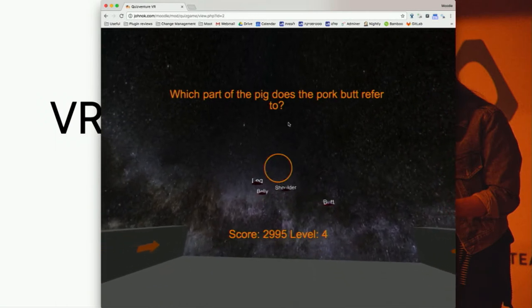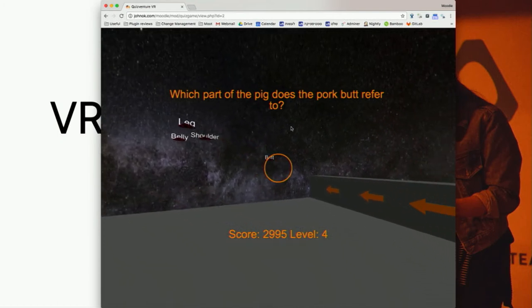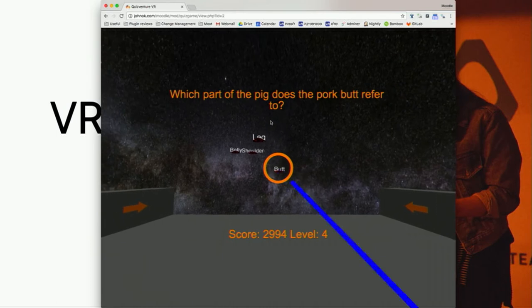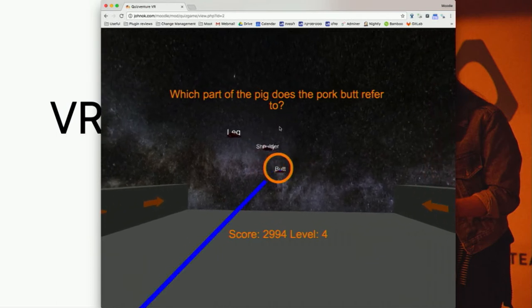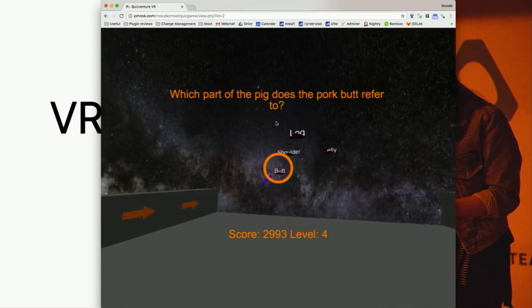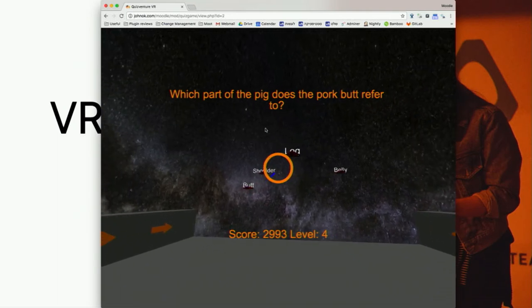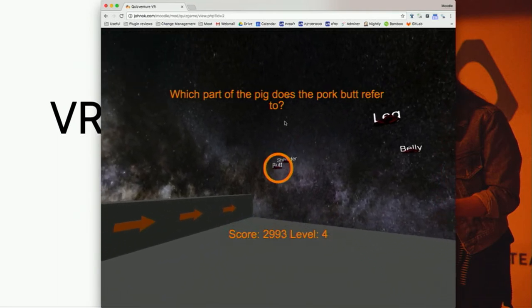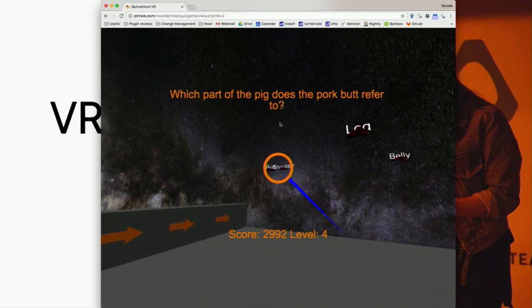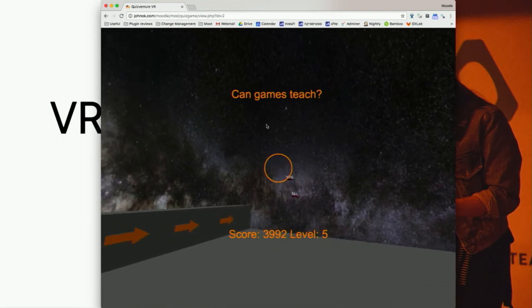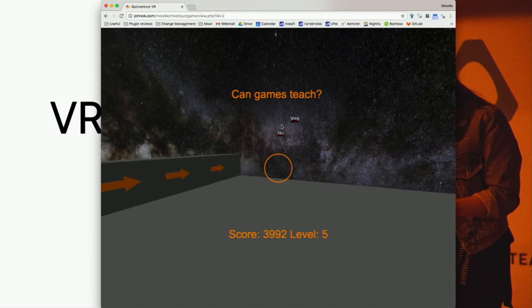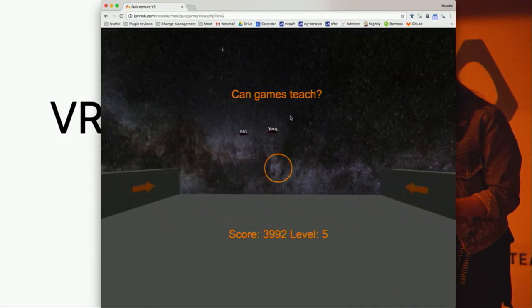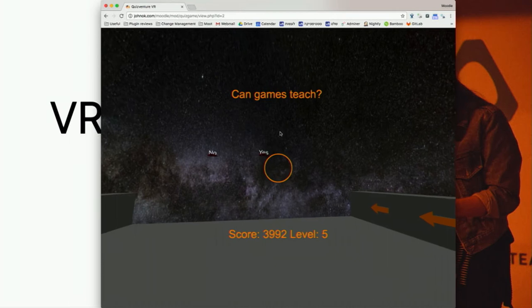What part of the pig? Let's go shoulder — let's see if that's correct. Has anyone worked like the butchers? That's weird. Can games teach? Yes — there we go. I'm glad I don't need to convince people.